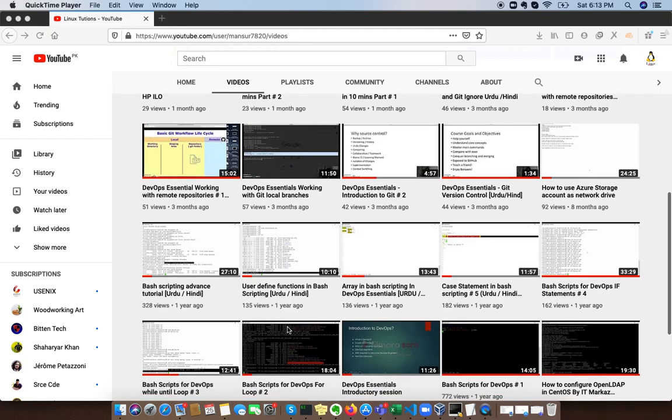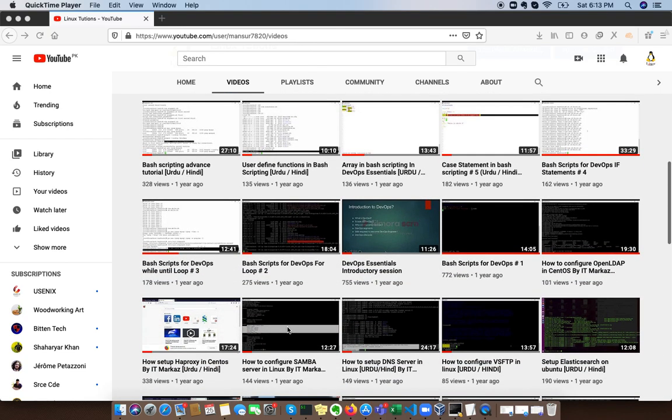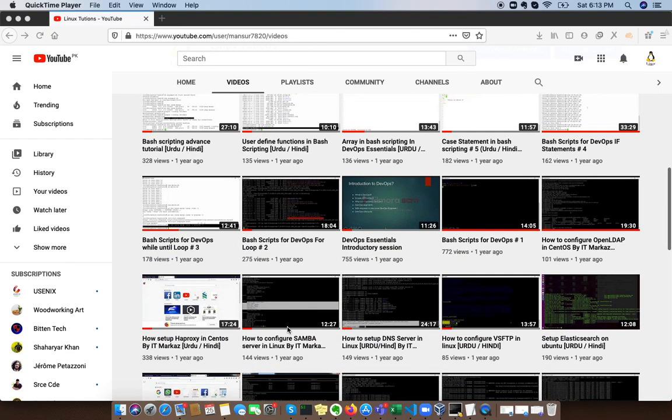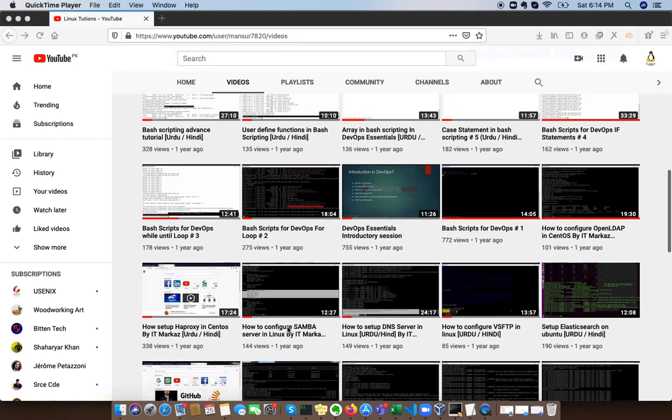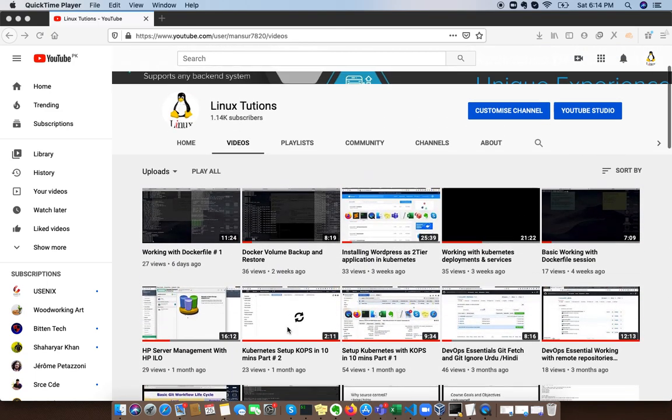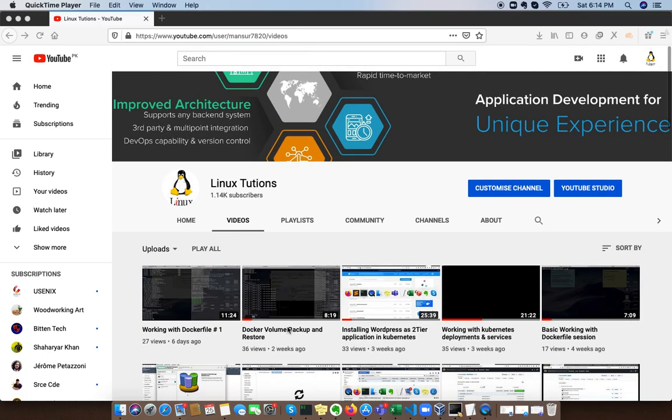You can even find some videos about Microsoft and Microsoft DevOps as well. There's lots of content available here, so I would recommend to go to this channel, subscribe, and share this channel as much as you can.